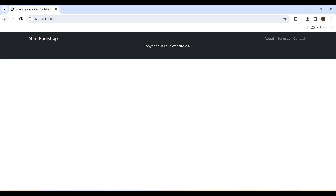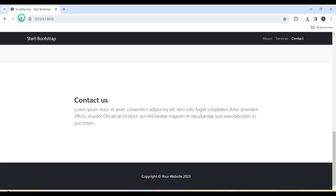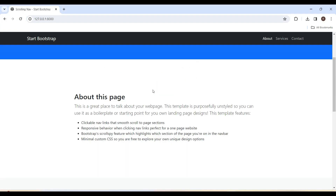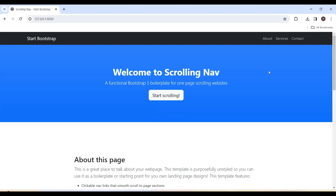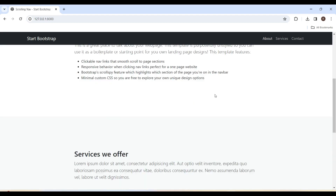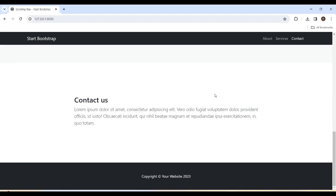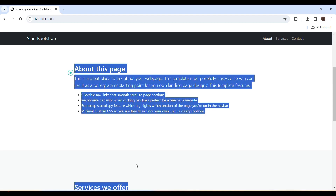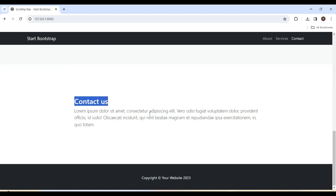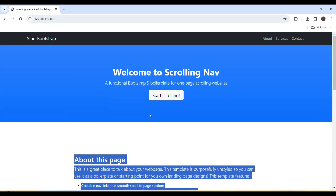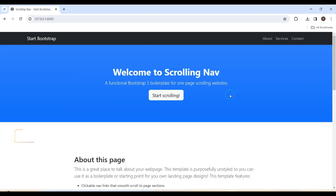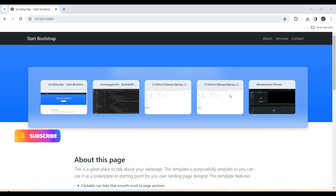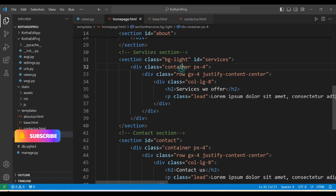Refreshing — the data is now displaying as expected. The header and footer are coming from base.html and the middle content is coming from homepage.html. Now let's copy and repeat this for the rest of the files — Contact Us and About Us.